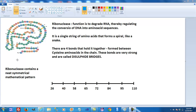Ribonuclease has the following structure: it consists of one long string of amino acids. This one string curls around itself like a snake, forming a spiral with three turns — one, two, three. There are 124 amino acids in this spiral, and the spiral is held together by four bonds called disulfide bridges.